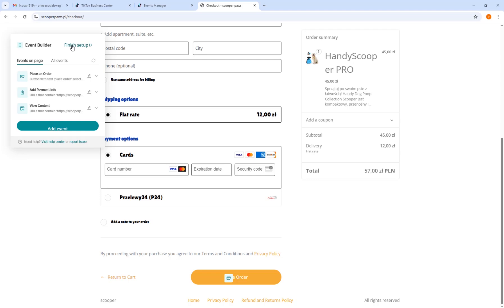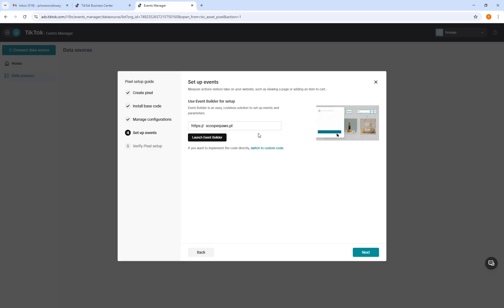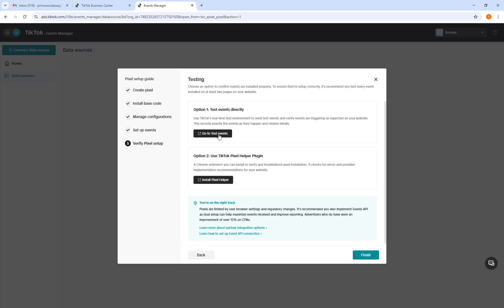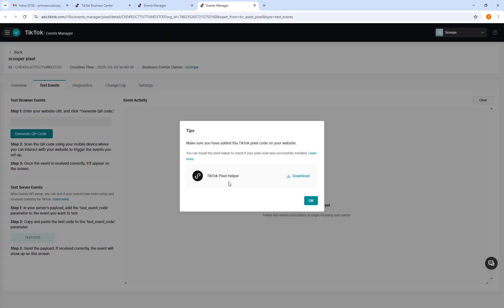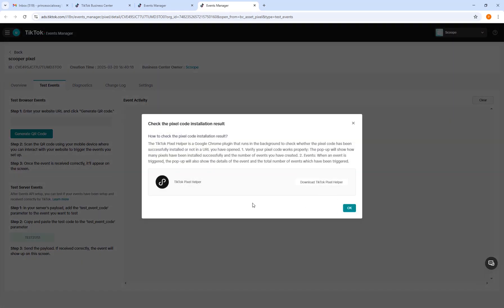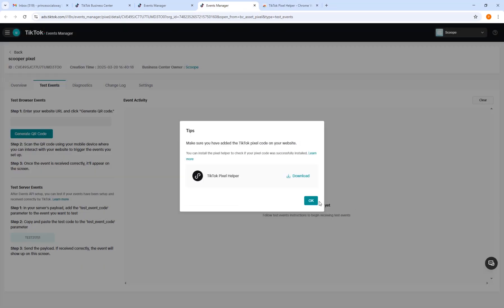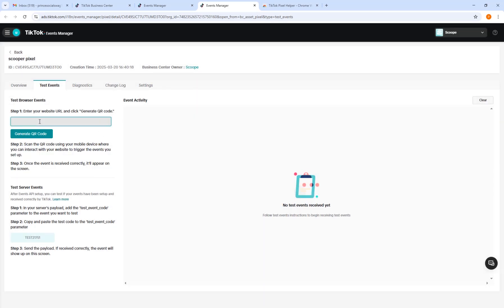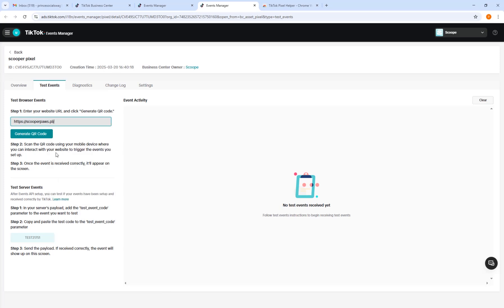After setting up all events, click Finish Setup and Exit. You'll be redirected back to the pixel setup. Click Next and you can click Test Event to see if it is working. If you want the TikTok Pixel Helper browser extension, you can download it from here.